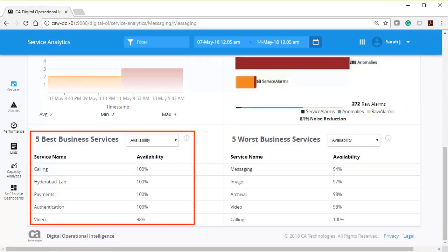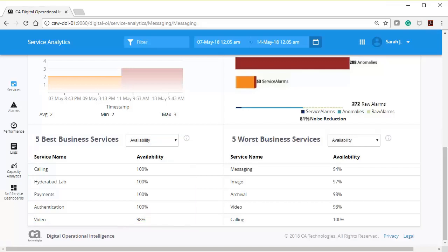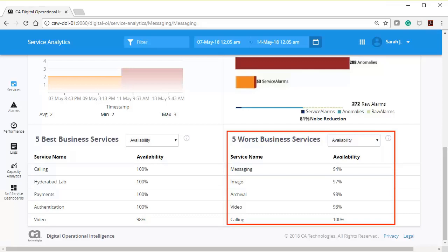5 Best Business Services represents top 5 services. You can also filter a service based on the available KPIs. 5 Worst Business Services represents bottom 5 services. You can also filter a service based on the available KPIs.